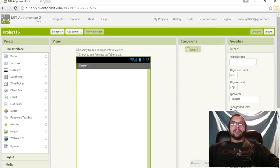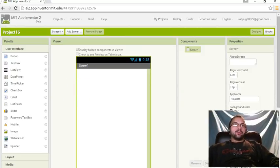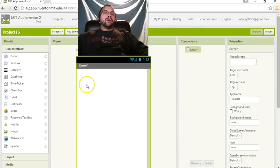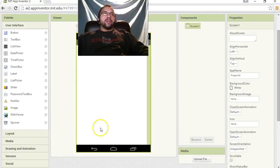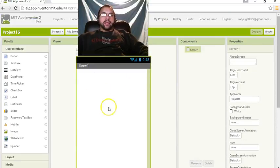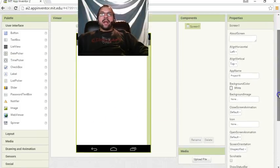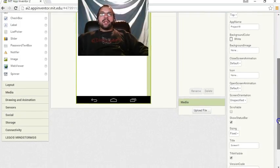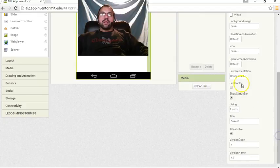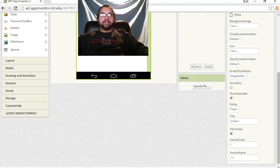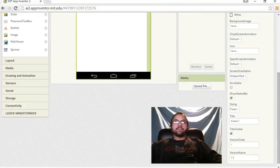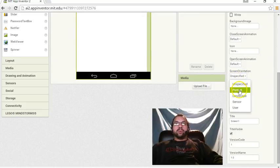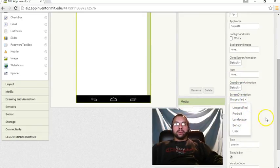So a few things we're going to go over that we haven't done yet. You'll notice that our screen always looks like this. We haven't changed it yet up until this point. Now, if you go down here, you'll see the screen orientation. It says unspecified. Well, you can change that. And it gives you portrait, landscape, sensor, or user.